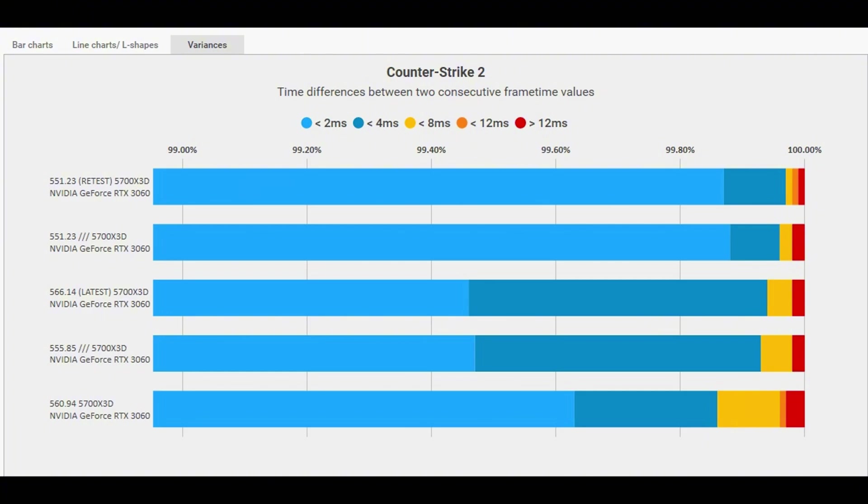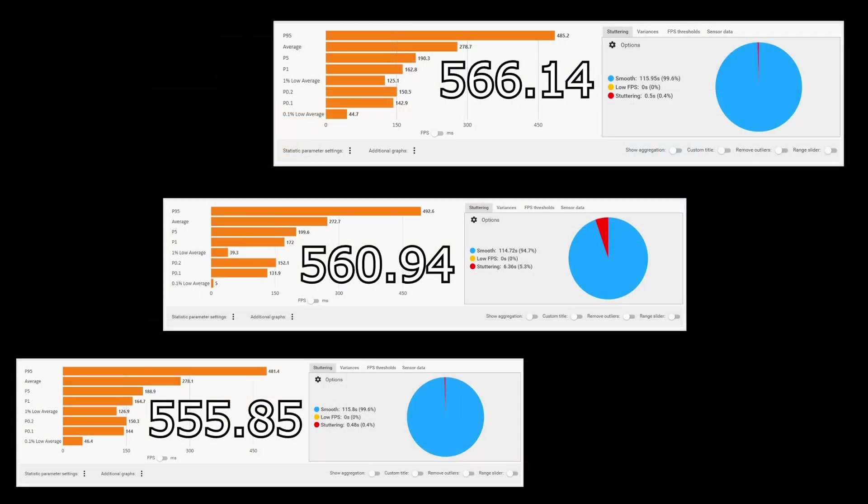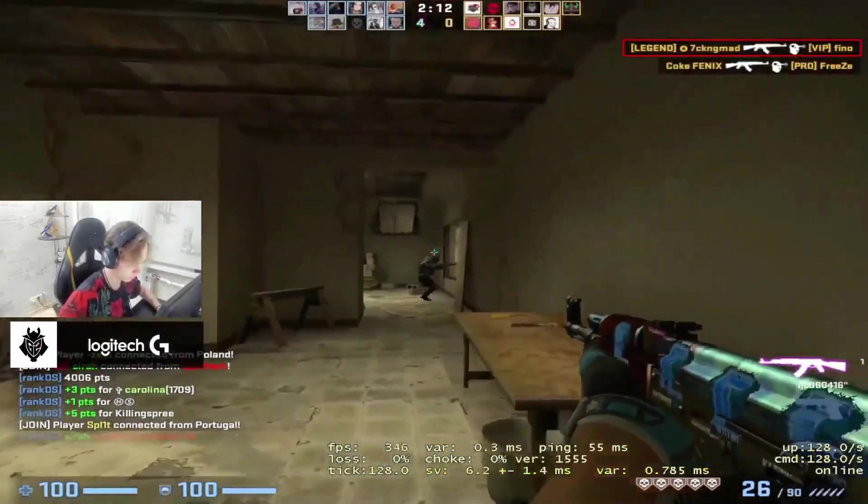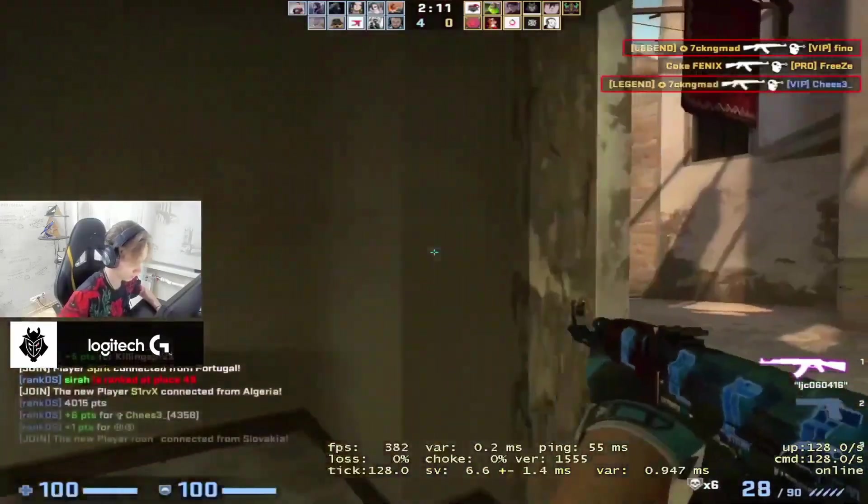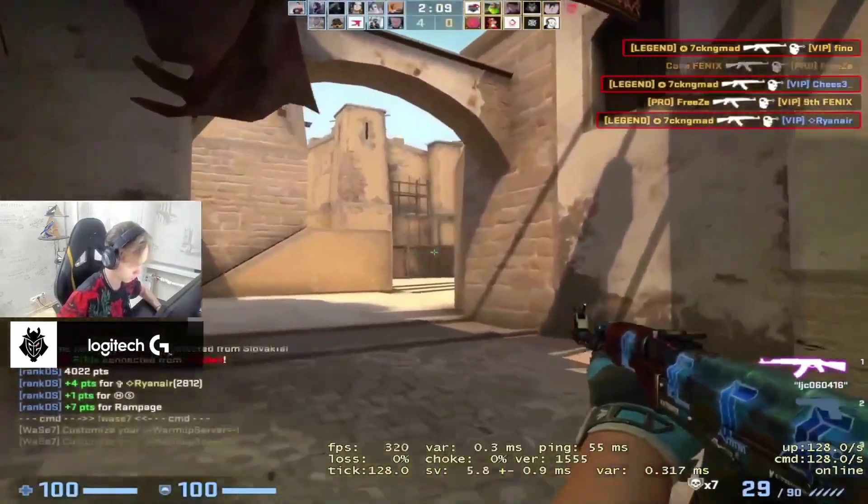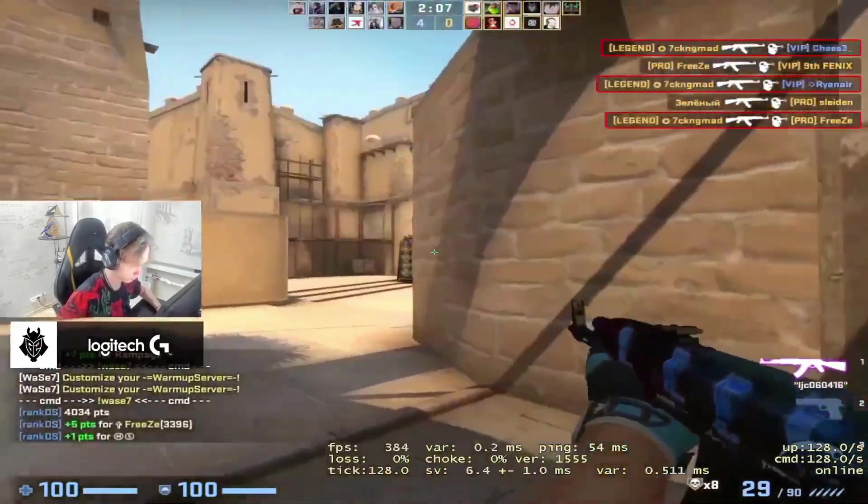As we can see, this driver delivers the best results, giving you more FPS, but most importantly, this benchmark demonstrates how superior 551 is in terms of framerate stability, giving you the smoothest experience out of all four. So go ahead and install it. If your graphics card obviously supports it, I will leave the link for the driver in the description.